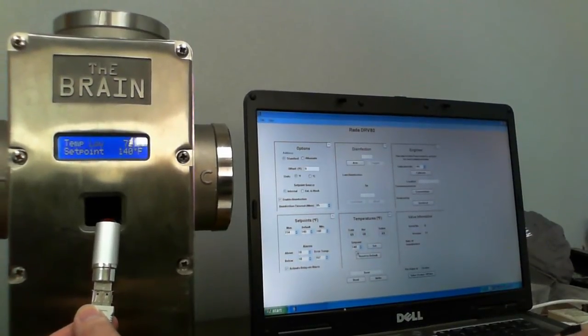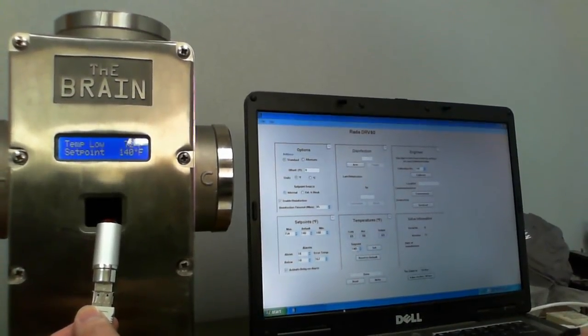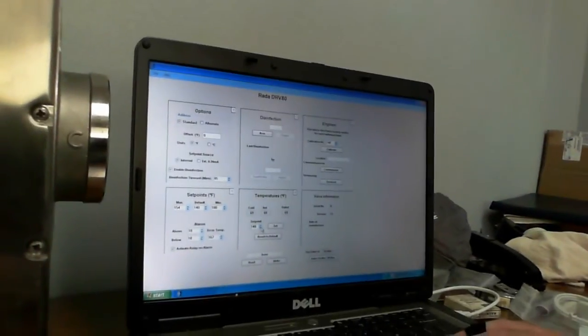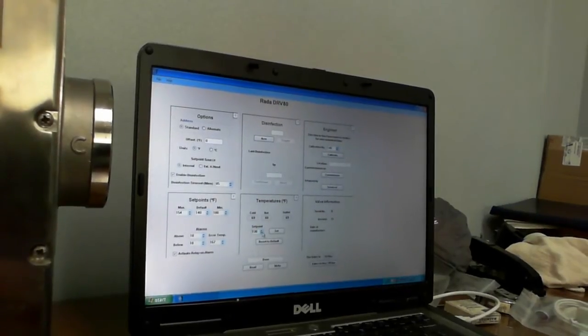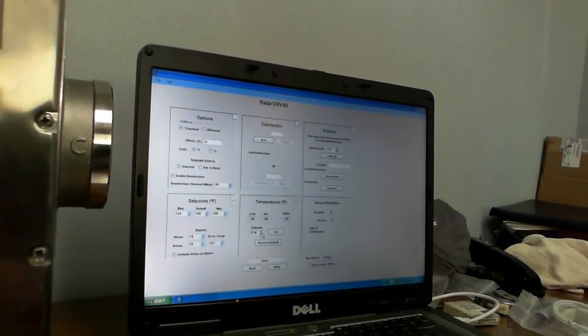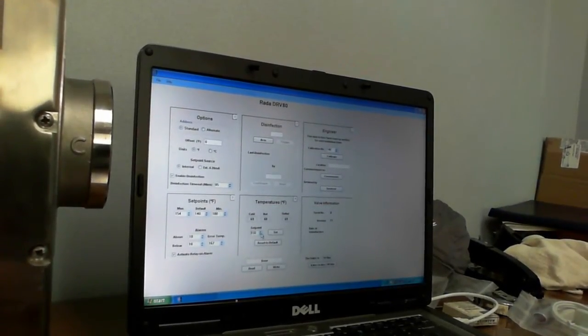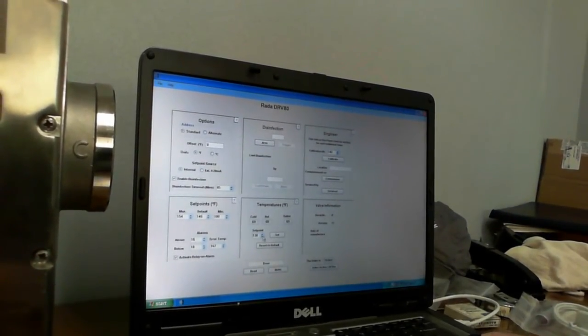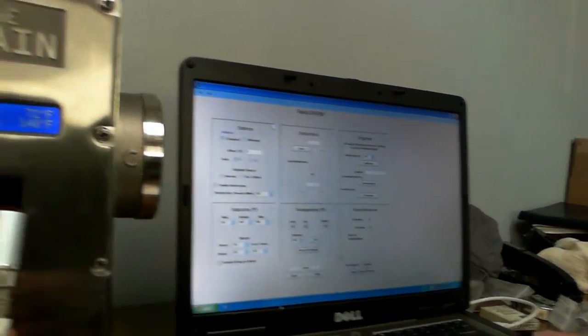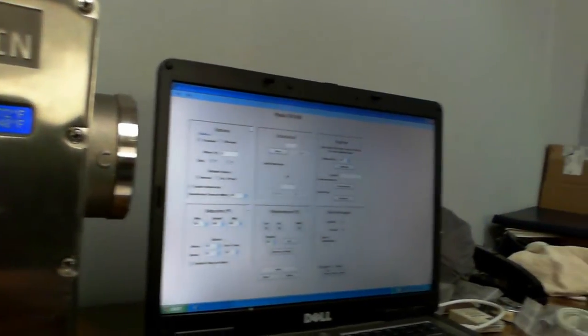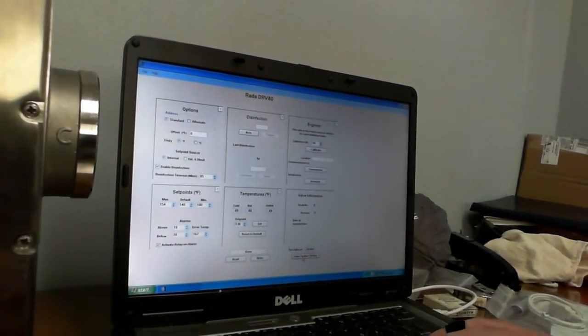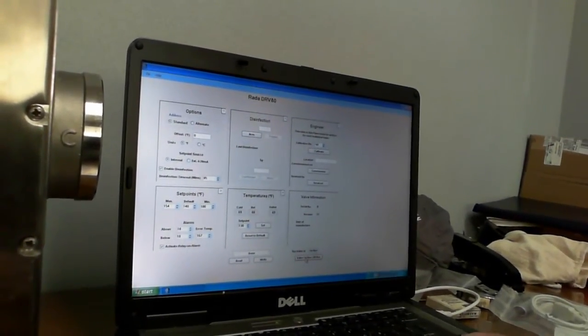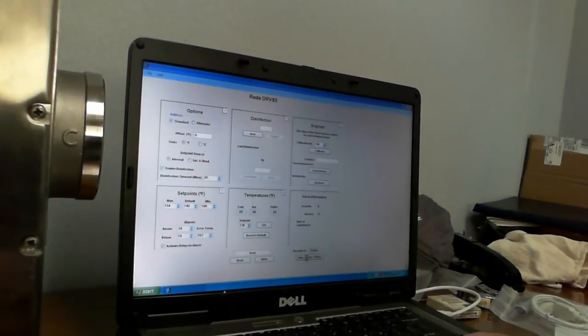And if you want to change the set point, you come in here, change it to, let's say, 130. To do any kind of programming, you have to have the valve off. So we'll toggle it off right there.